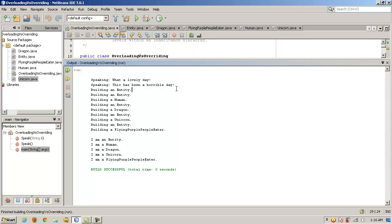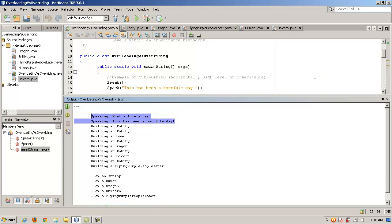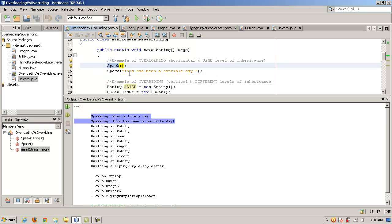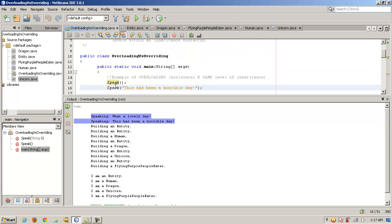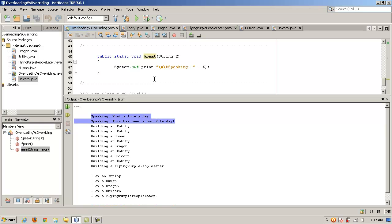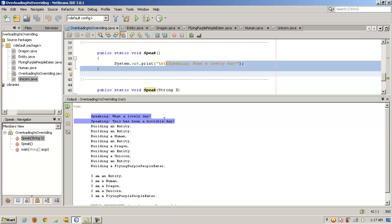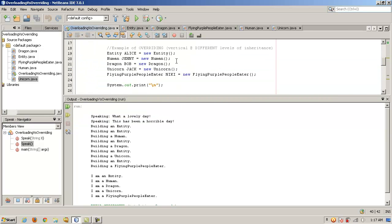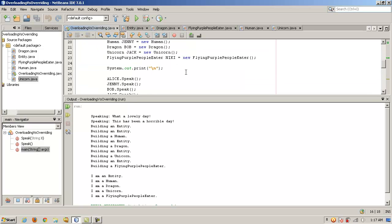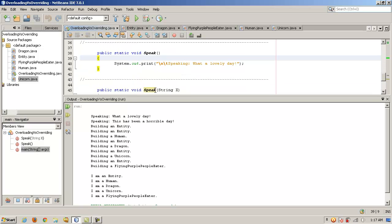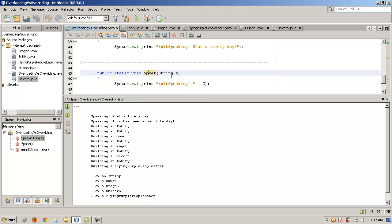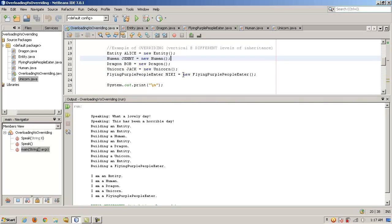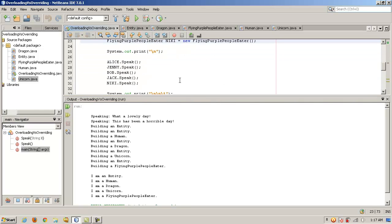All right. And if we run the program, here we're overloading. What a lovely day. And then this has been a horrible day. All right. So these are two overloaded functions here. I'm trying to be as explicit as possible. But again, this one, no arguments. And this one with the argument. So what happened? The first time we called it with no argument, in a horizontal fashion, speaking, what a lovely day. But then the next time we called speak, we passed in a string. So the first speak method was bypassed and it called the next speak method, which has a different type of parameter or argument. In this case, a string. And it just concatenated it and displayed that a horrible day, which was passed in up here. Okay. Now we build all these objects. And now we're going to test instead of overloading, overriding. So let's take a look at that.